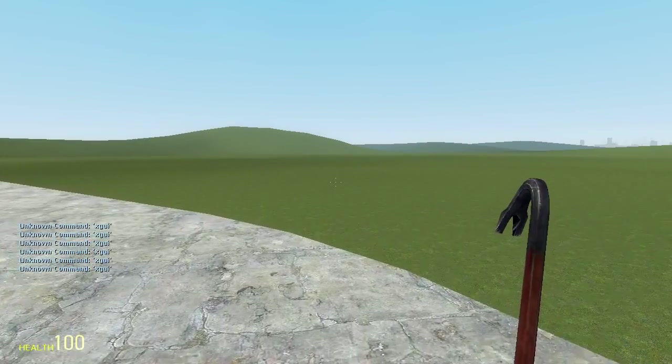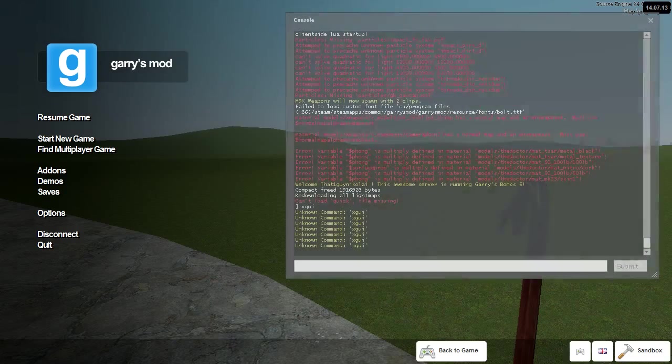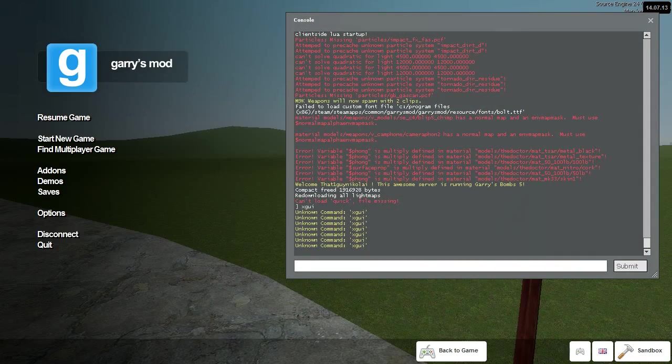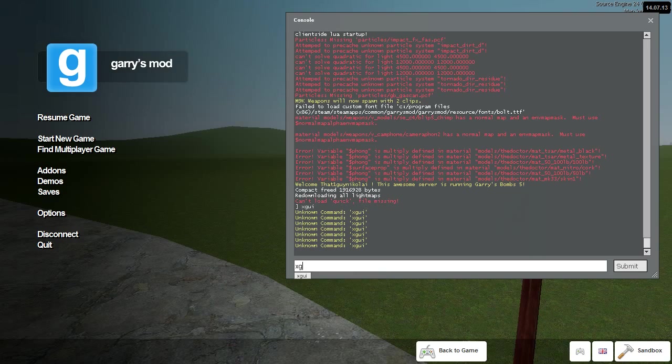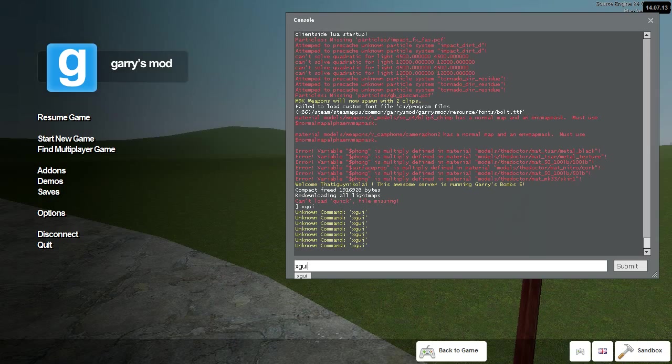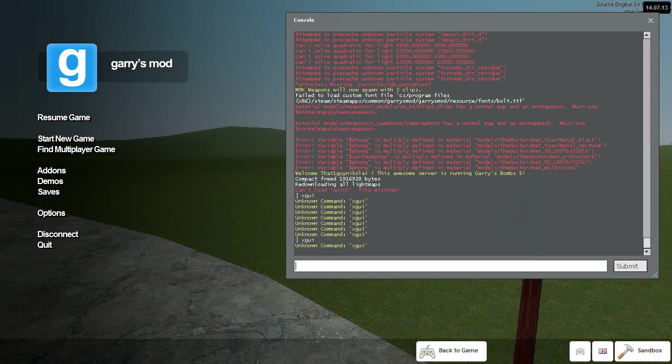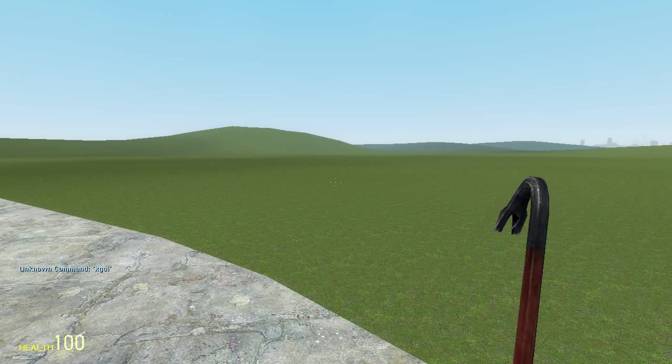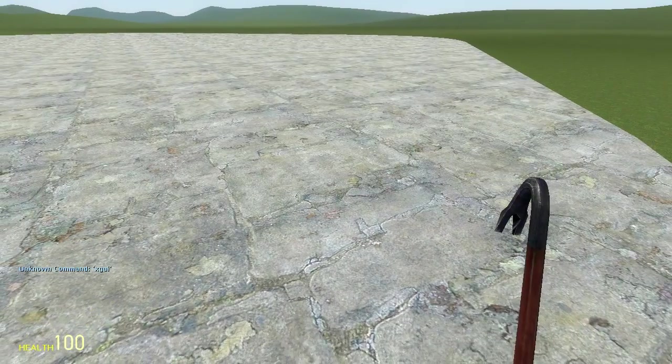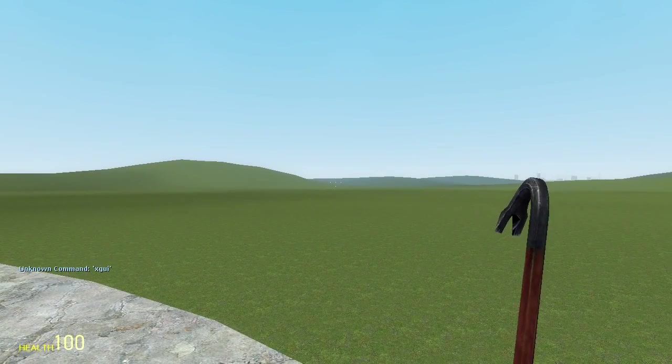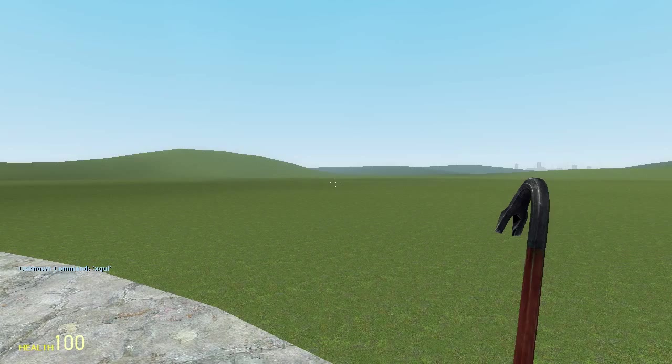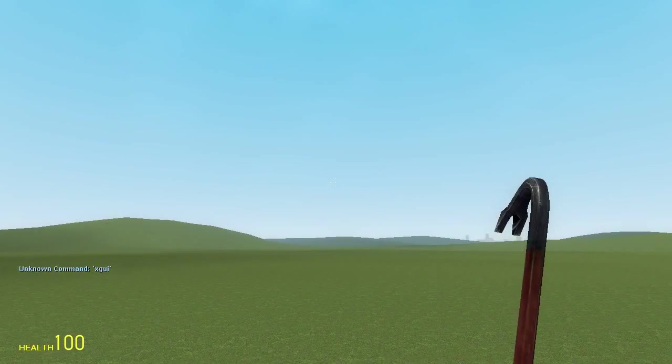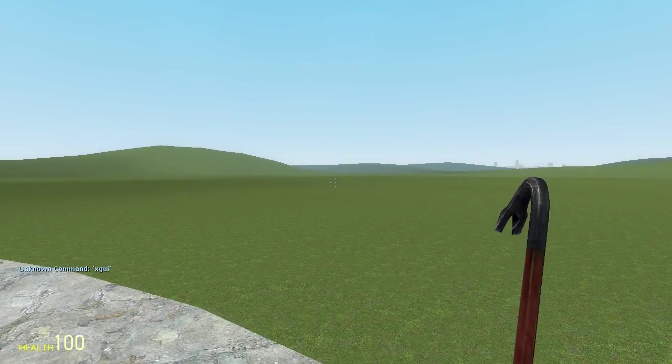So when you type in XGUI, X as in xylophone, G as in good or Gary's Mod, U as in uvula, and I as in inspiration, and you press enter, a menu should pop up. The menu won't be small, it will pop up right in the middle of your screen, so you should notice it.